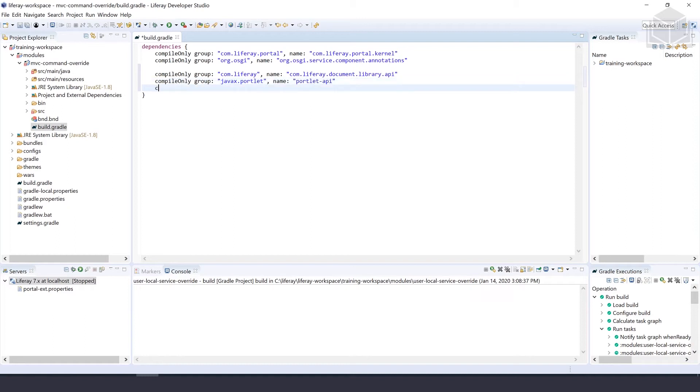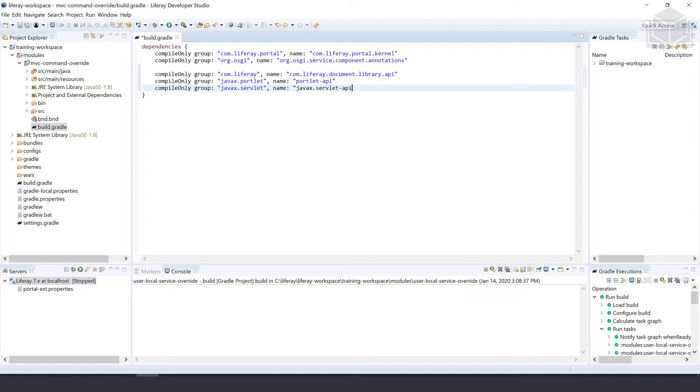Our third line is another compileOnly for group javax.servlet, name javax.servlet-api. Go ahead and save. That should be it for the build.gradle file.